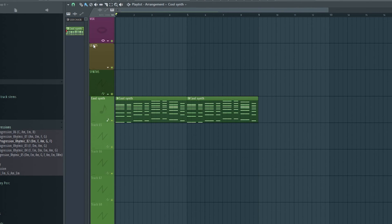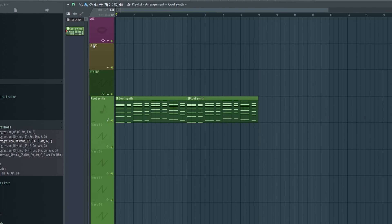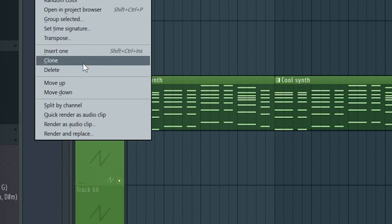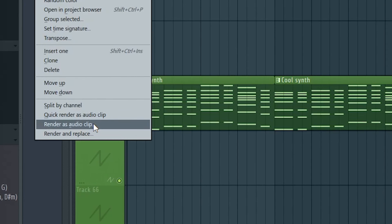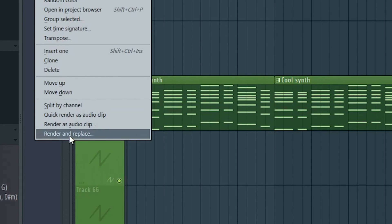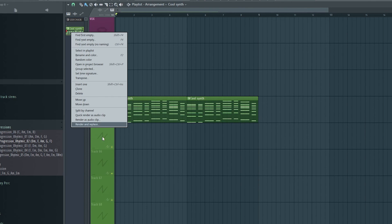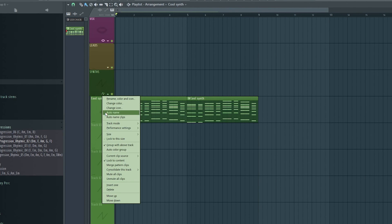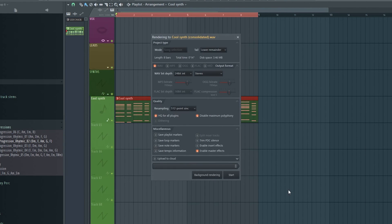Now, let's take a look at bouncing out some of the instruments, which is turning the sound processed by our VSTs into audio. In FL Studio, this is called consolidating. To consolidate an instrument, you can right-click any given pattern and select either render as audio clip or render and replace. Or alternatively, you can go to the playlist and consolidate the whole track. The latter method turns everything you have on that strip to audio, including different instruments and sounds.